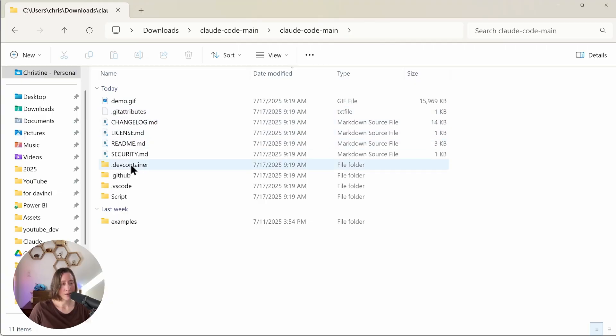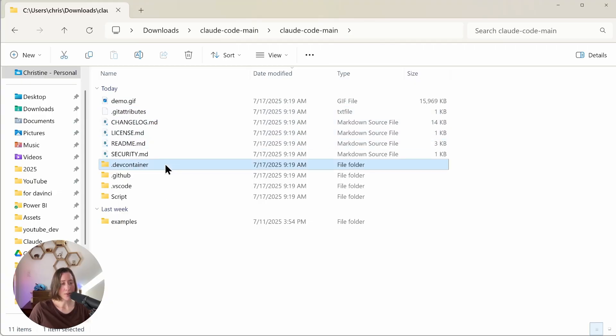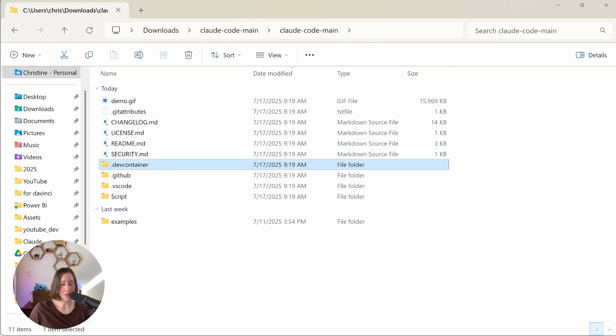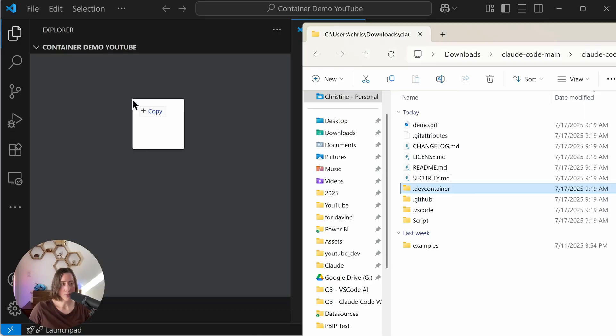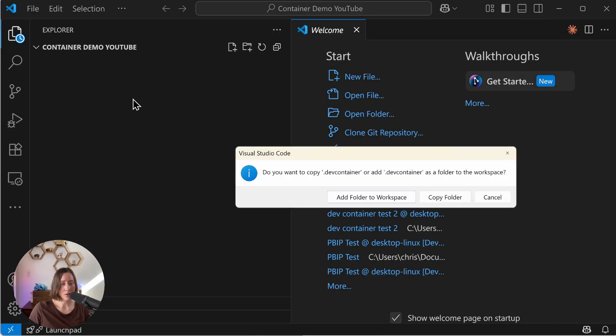The files that we want are inside here in this .dev container folder. So what I'm going to do is I'm going to take this .dev container folder and I'm going to drag and drop it into our workspace in VS Code. Just drop it in like so, and it asks if we want to copy, so say copy folder.